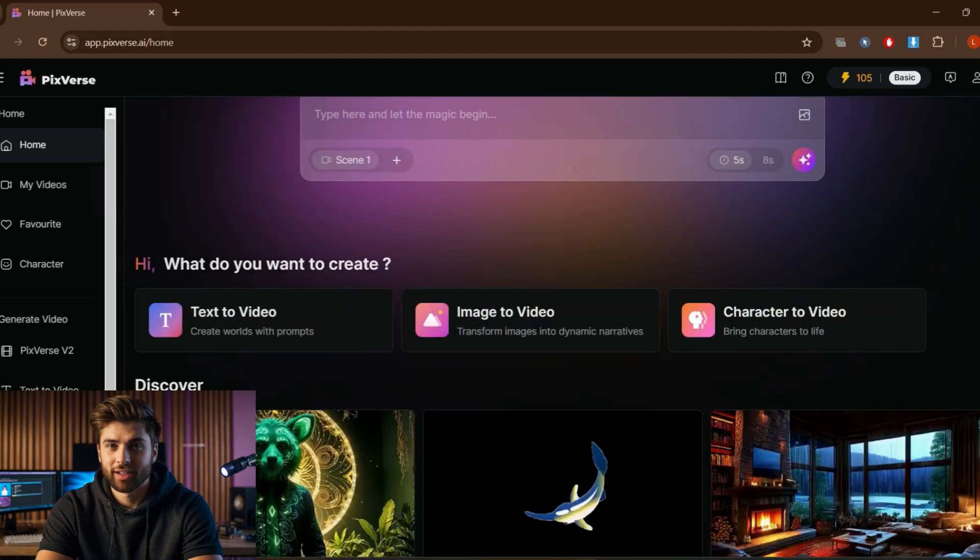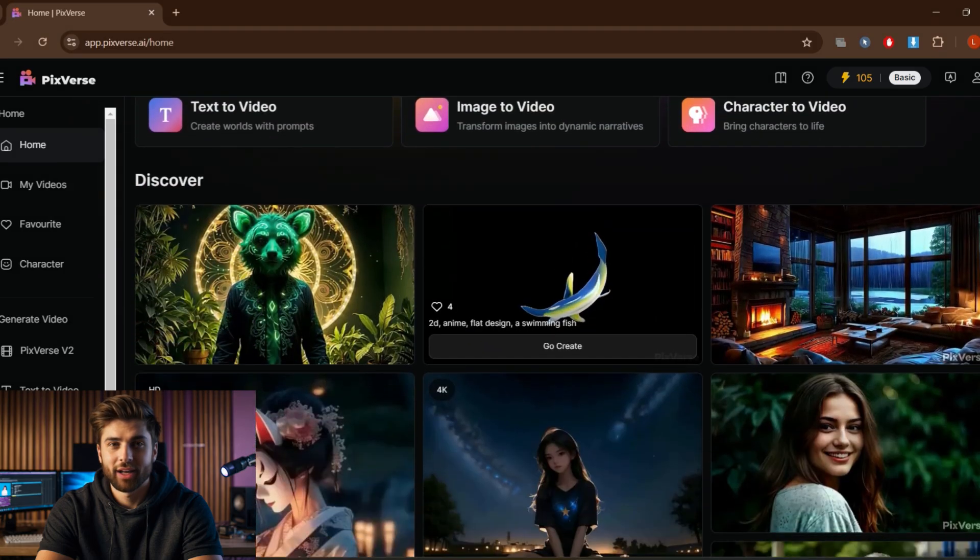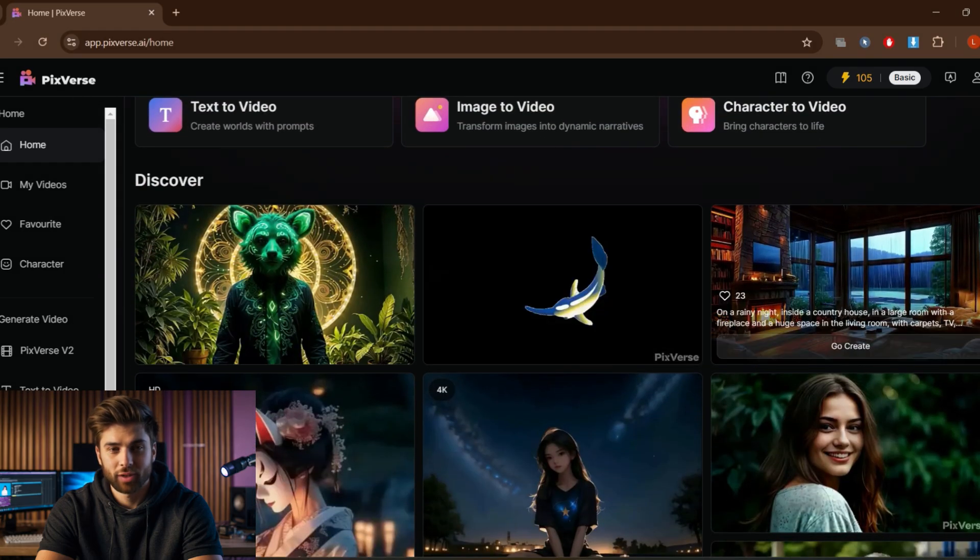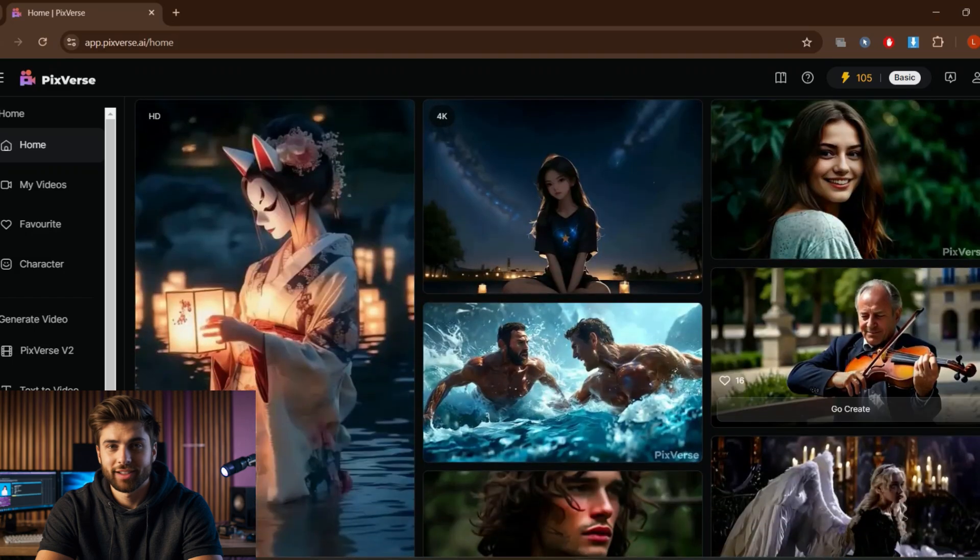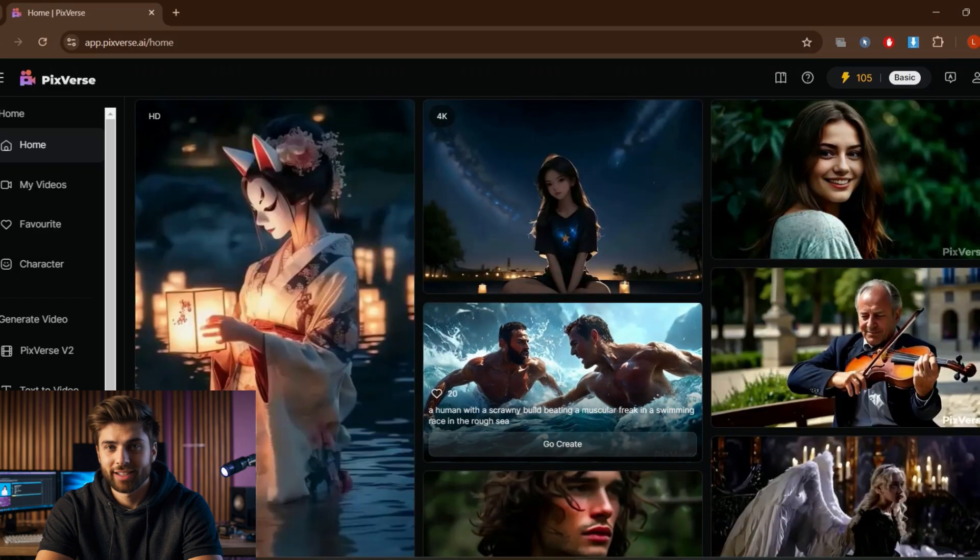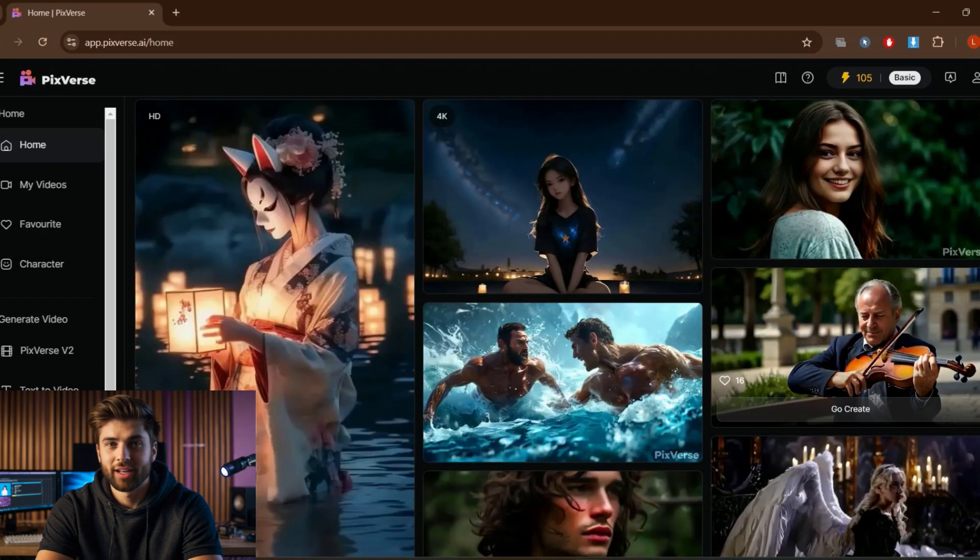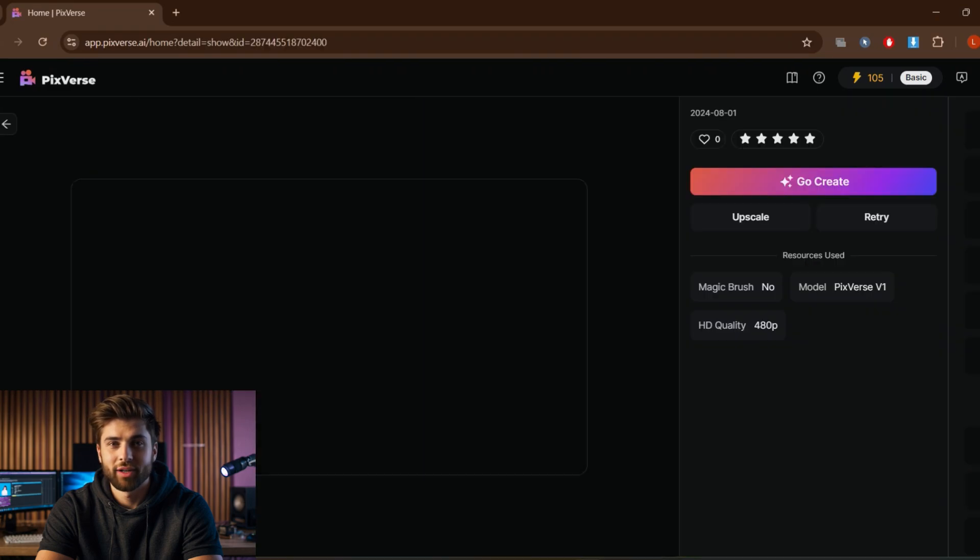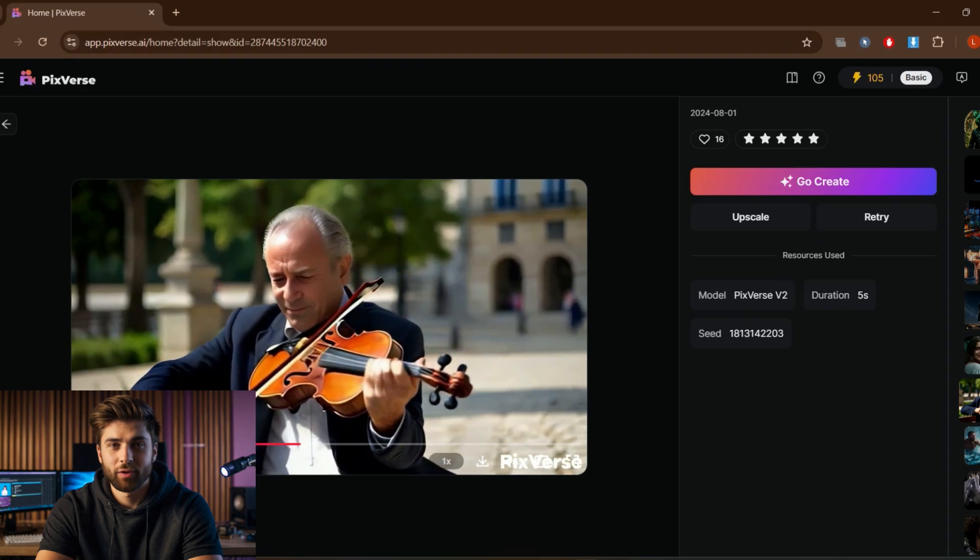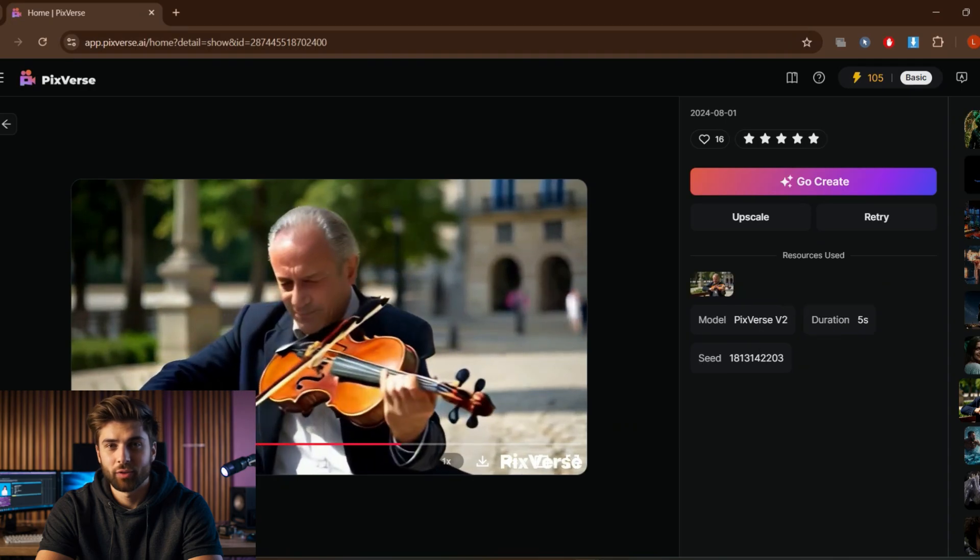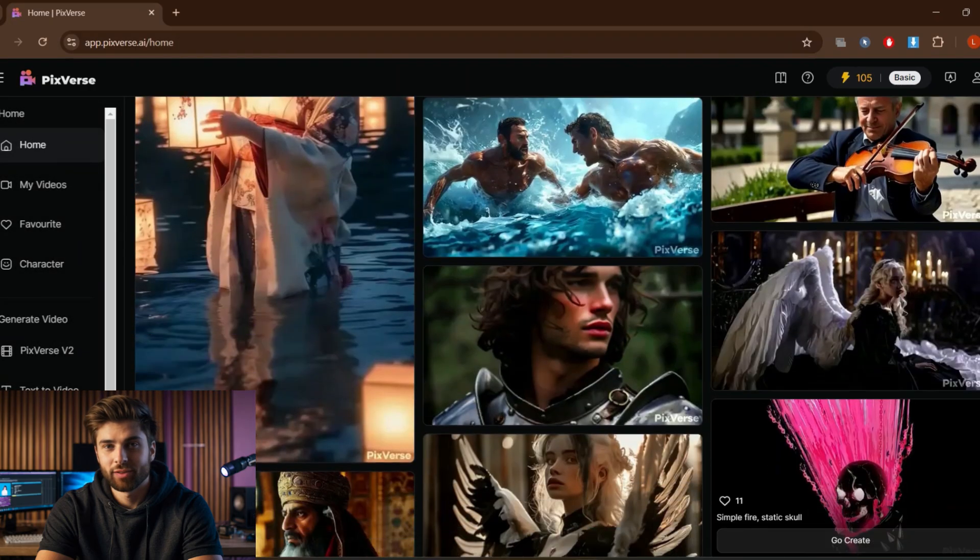Scrolling down, here are some more examples of videos created by other people. This is very fascinating to see how AI has come this far, and more to go.